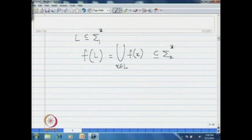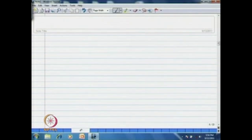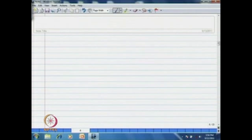Now let us look at some of the properties related to homomorphism and substitution. The class of regular languages...